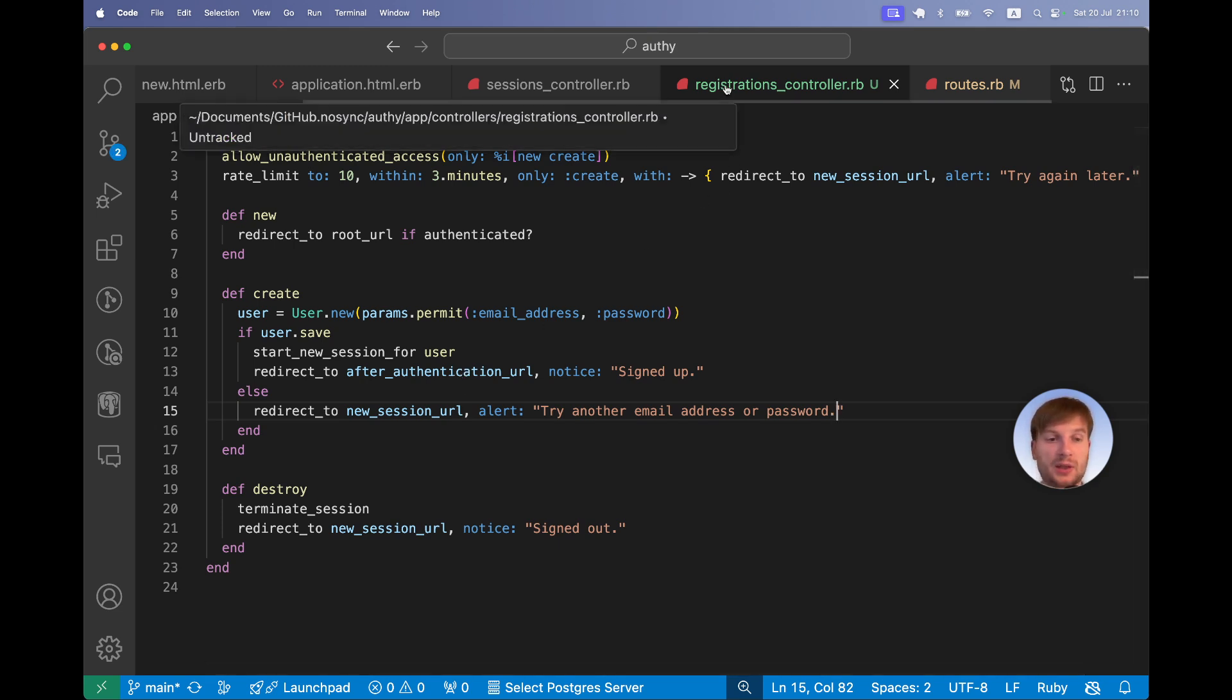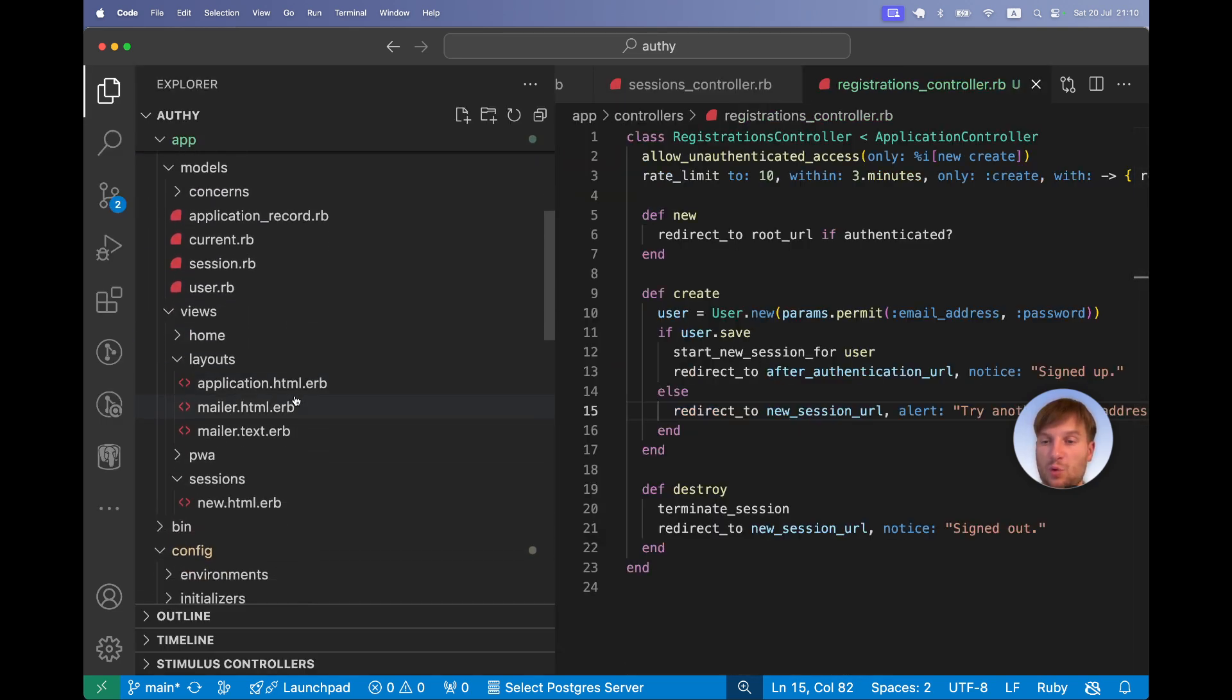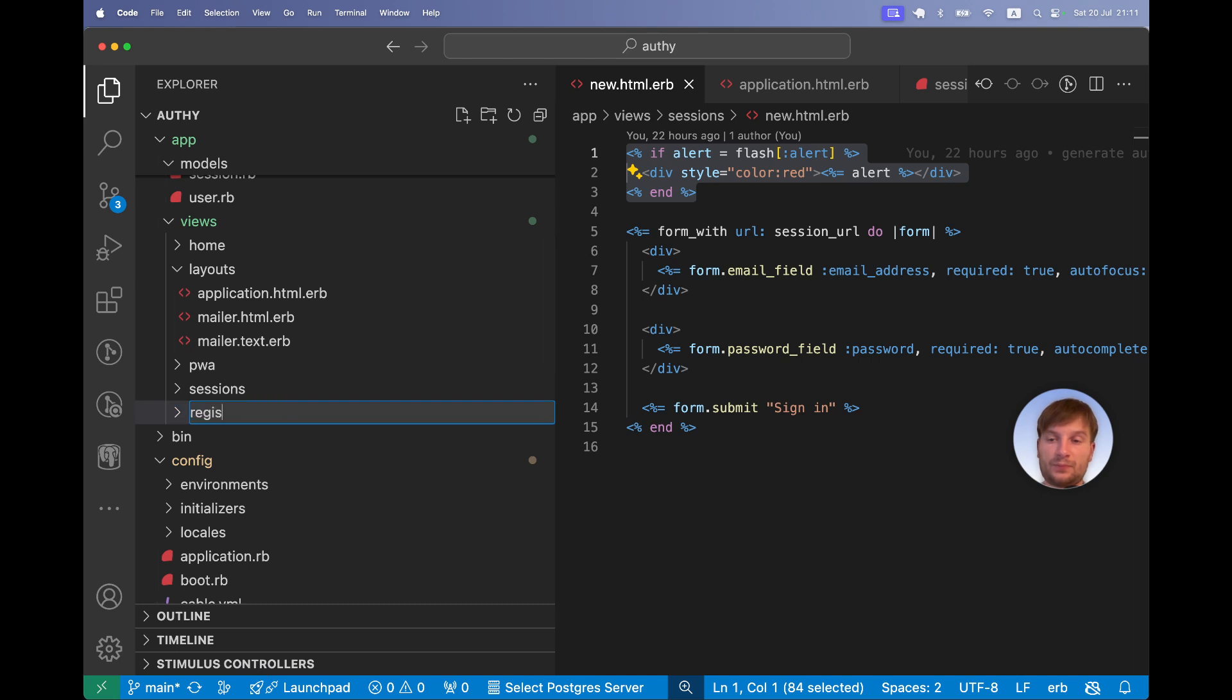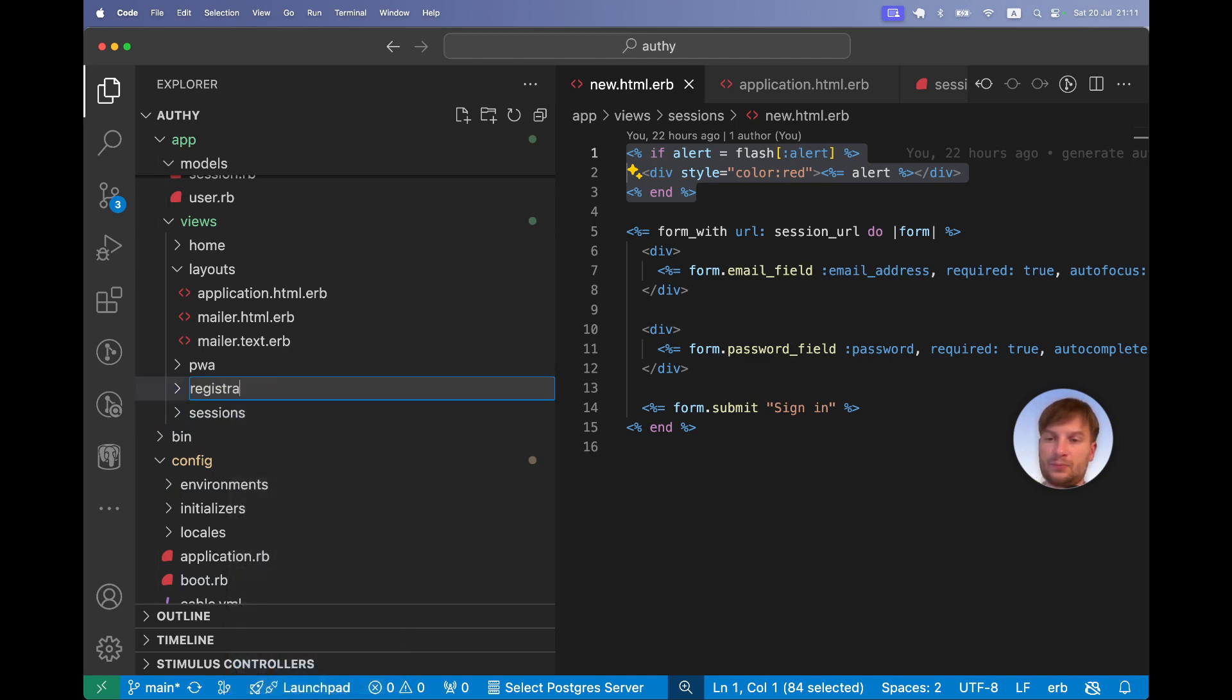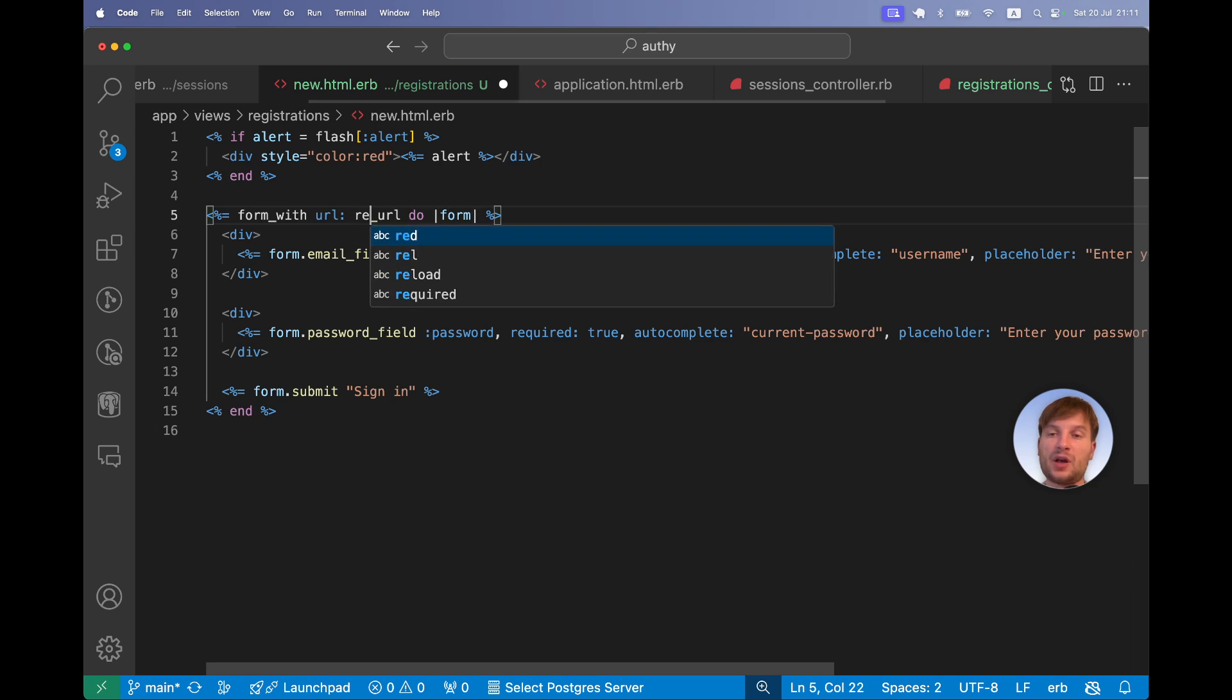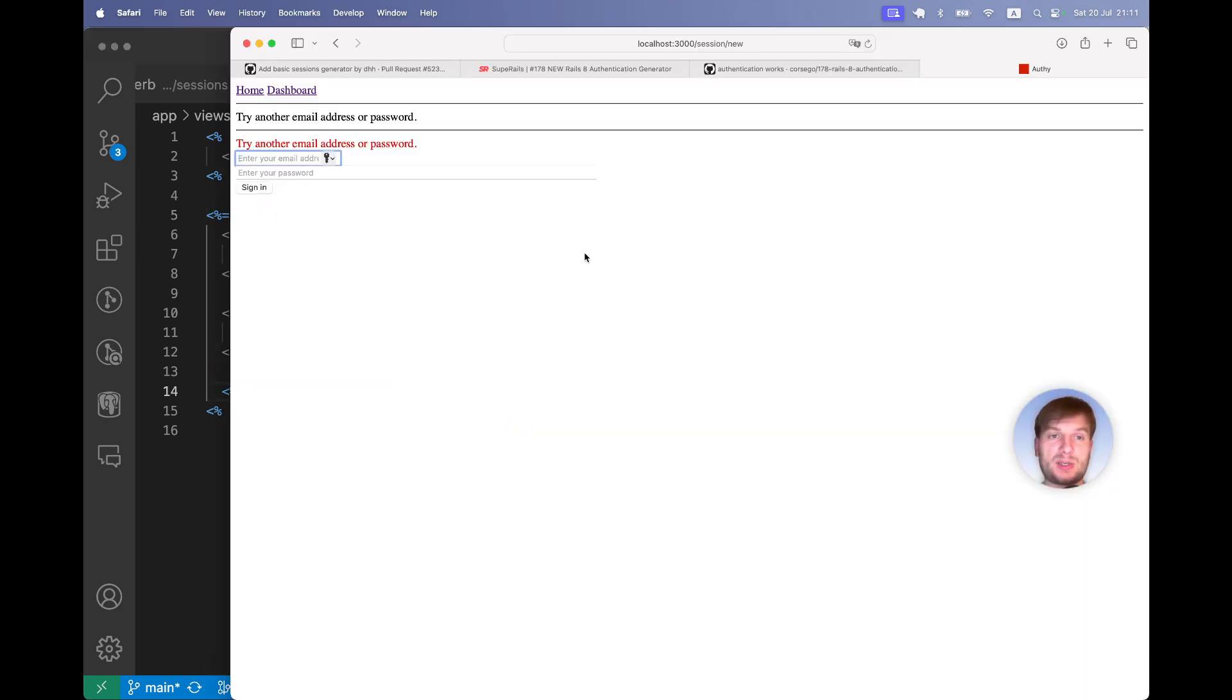Let's now go and create a new view to let users register a new form. So we have our sessions new and in similar fashion we are going to create registrations new. And here in the new view the only difference is going to be we are going to submit the form not to the session URL but to the registration URL. Email, password, sign up. And let's see if this works.